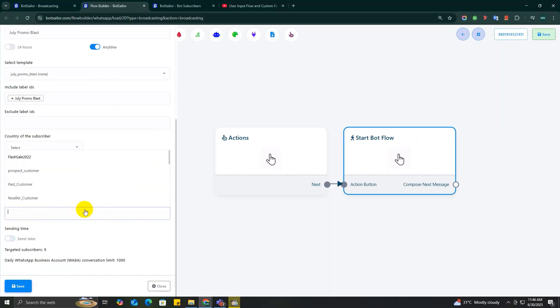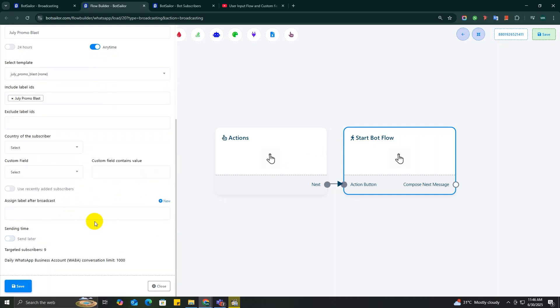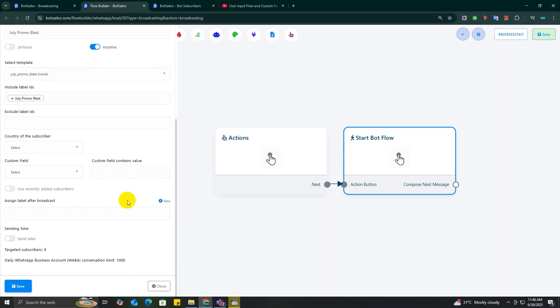You can automatically assign labels to the subscribers who interacted with your message, even after your broadcast campaign has been sent. Once your broadcast goes out, you'll naturally want to see who responded or engaged with your content. By setting up auto-labeling, you can have engaged subscribers automatically added to a specific label. This is very powerful because it gives you a clear and instant way to identify the most responsive subscribers.